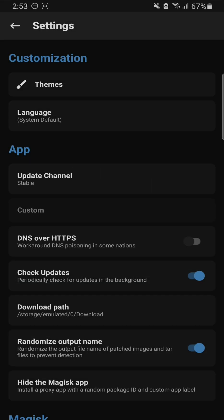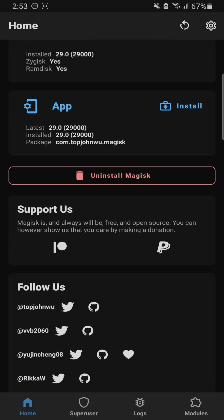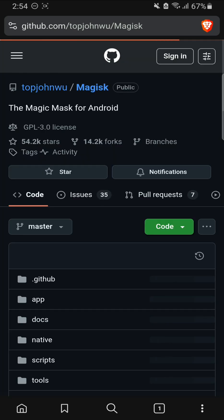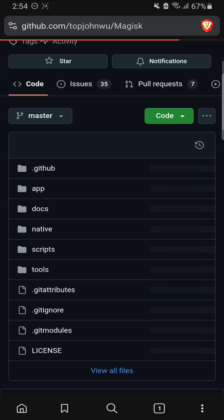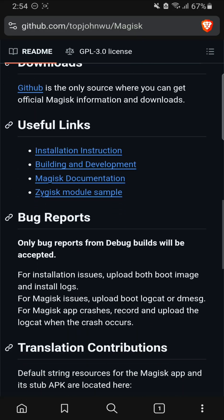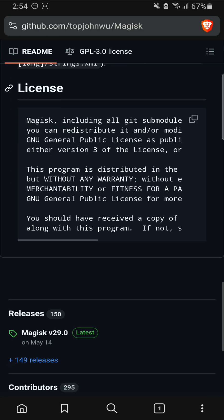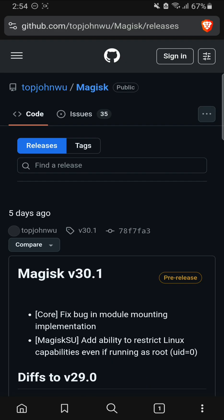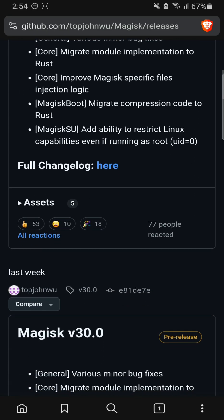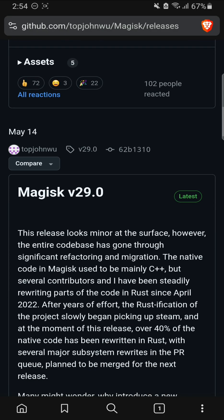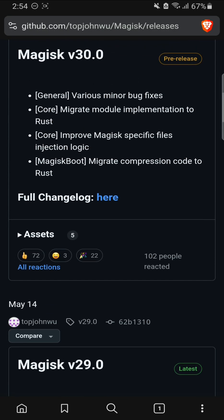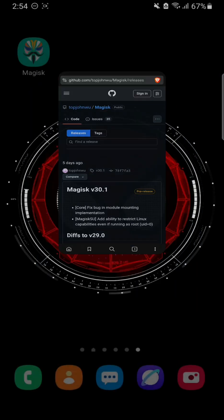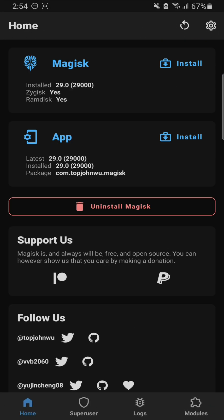If you want to use the beta version for testing or something, you can go change the update channel. Let's check on the GitHub page of Magisk. You will see there are in the releases folder Magisk version 29 is the latest version, while version 30 or 30 plus are beta versions as well as pre-release software. Anyway, that's been it. Thanks for watching and I'll catch you guys in the next one. Take care, bye bye.